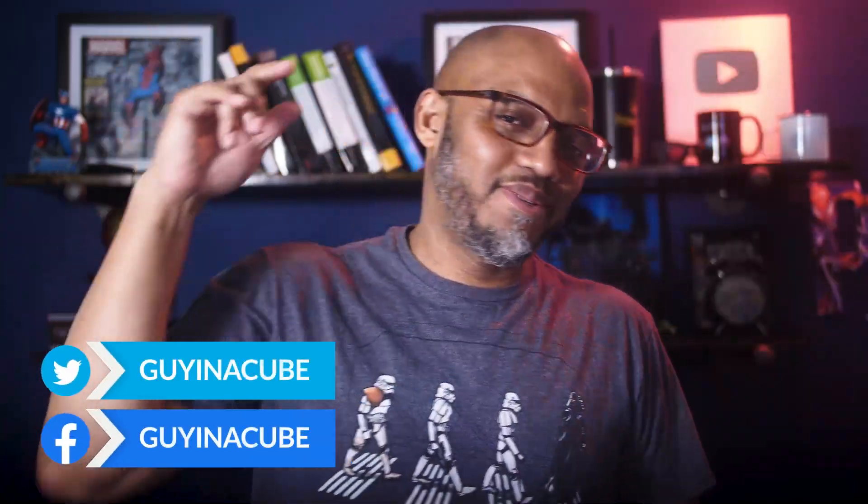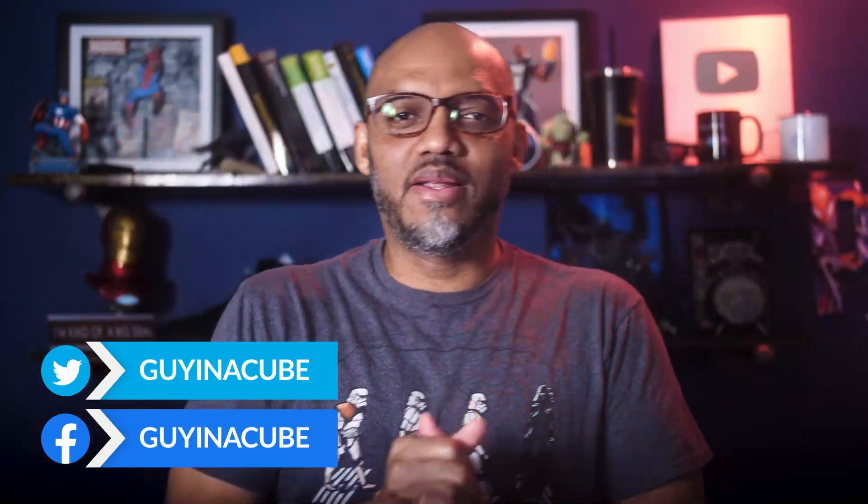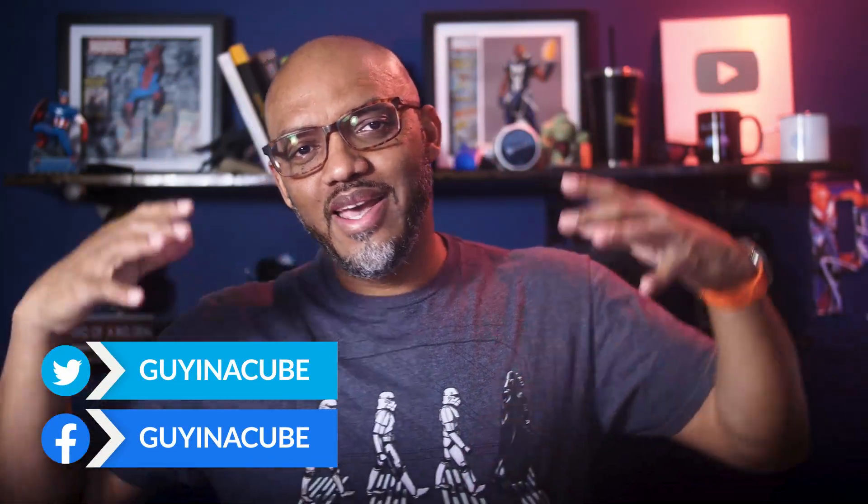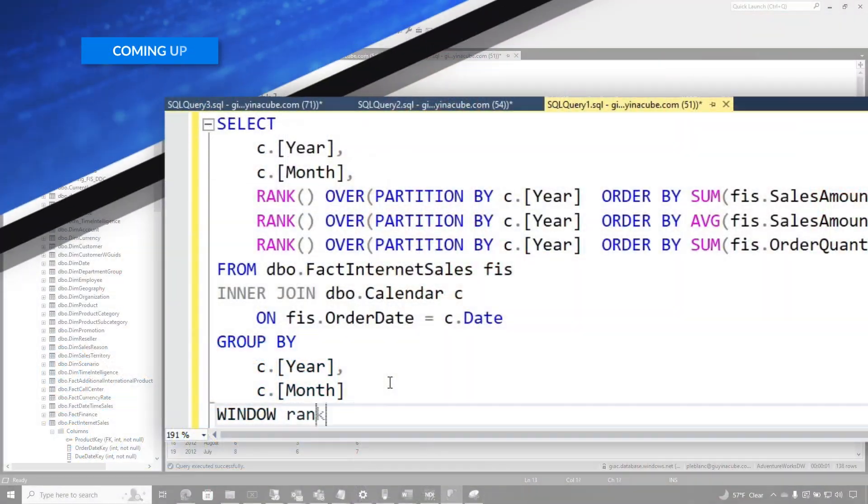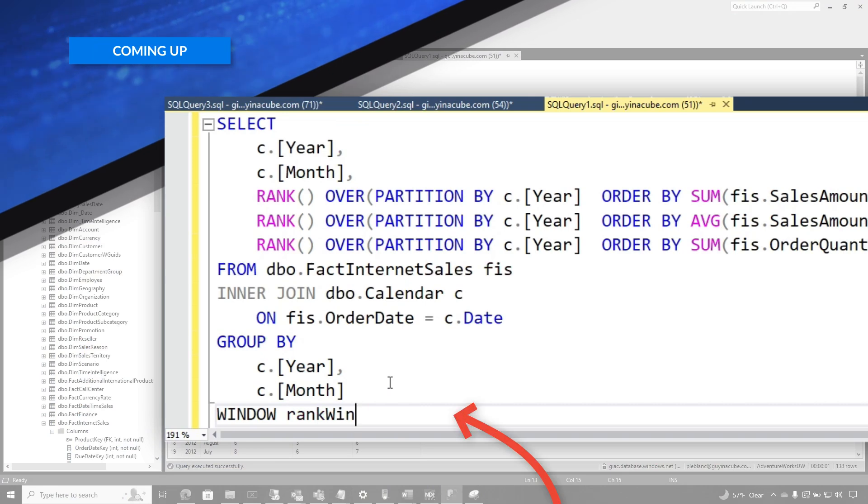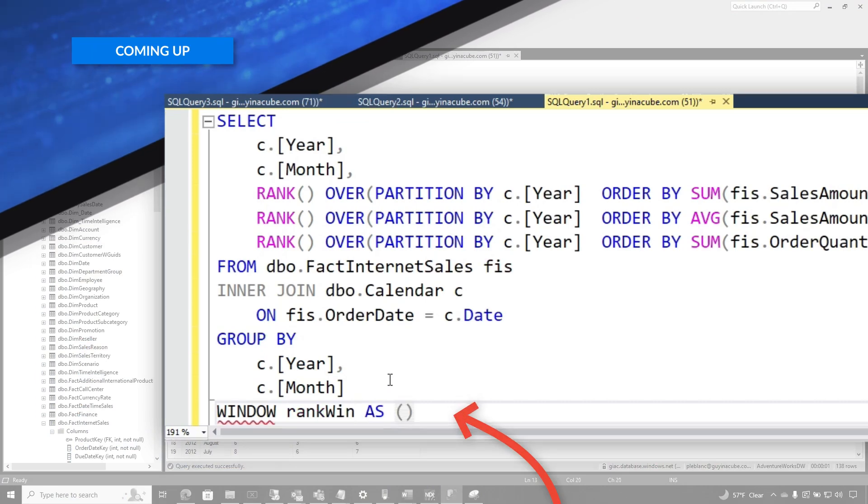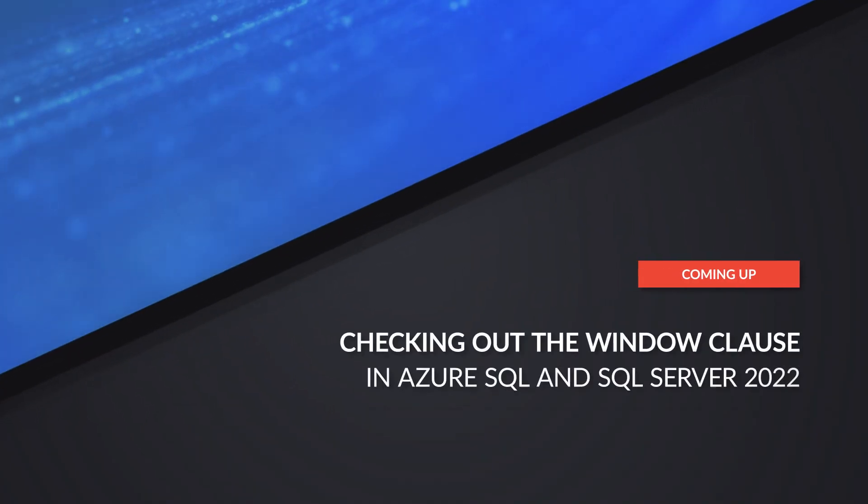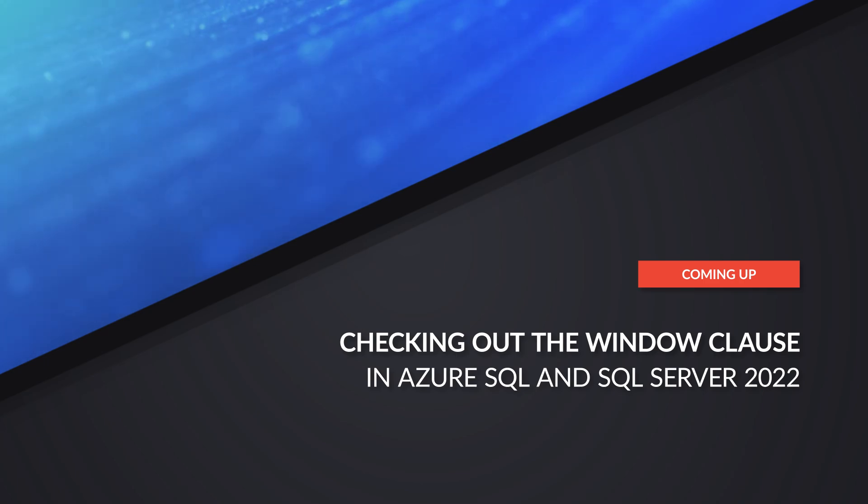Yo, what's up? This is Patrick from Guy in the Cube. And in this video, we're going to talk about a new clause that's available in SQL Server 22, or if you run an Azure SQL database or Azure Managed Instance. Stay tuned.